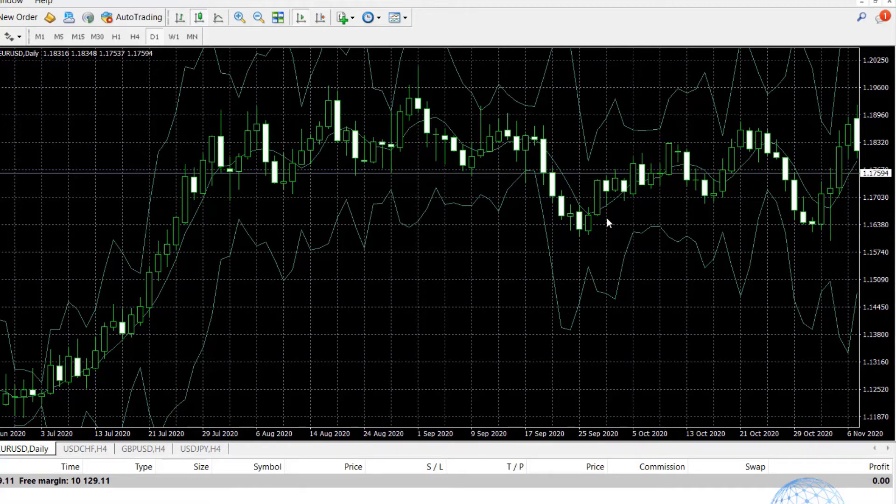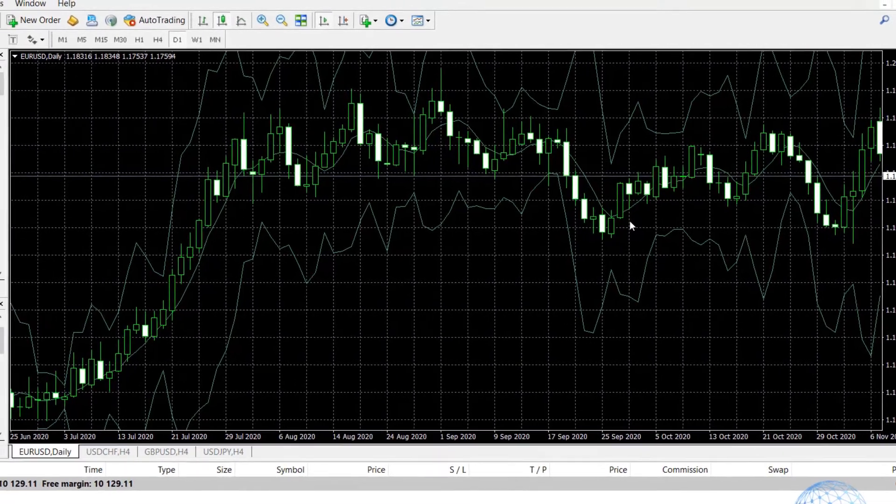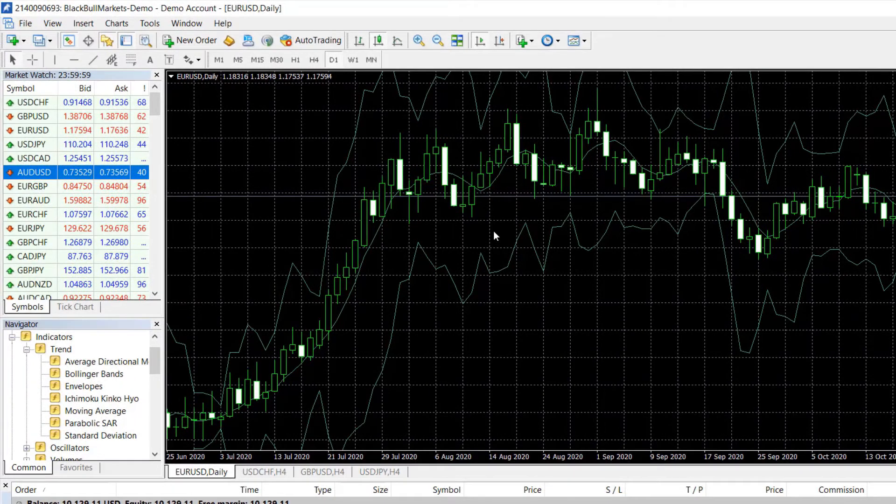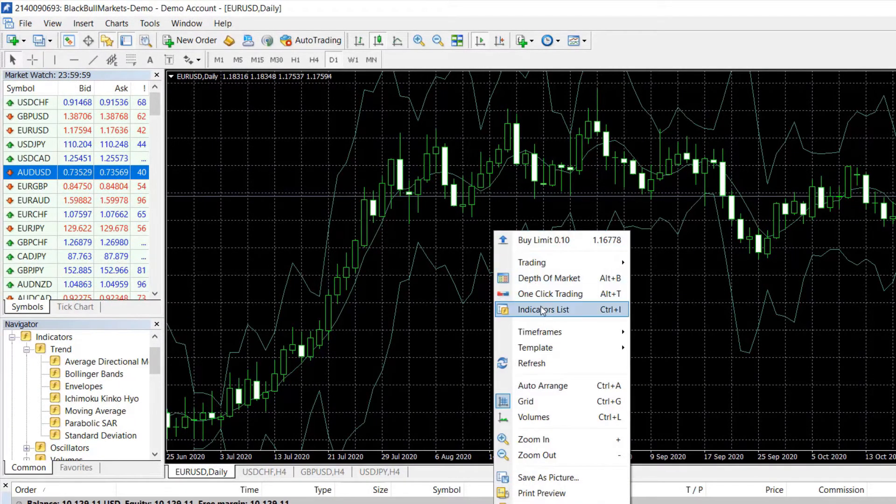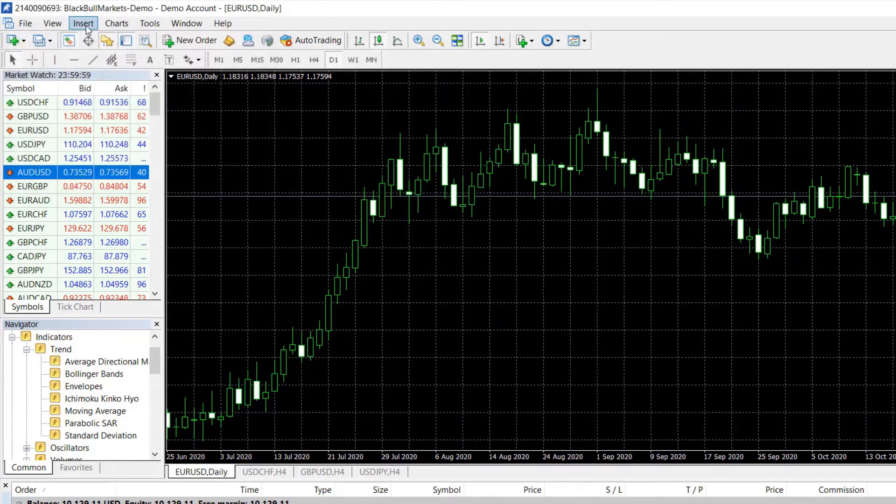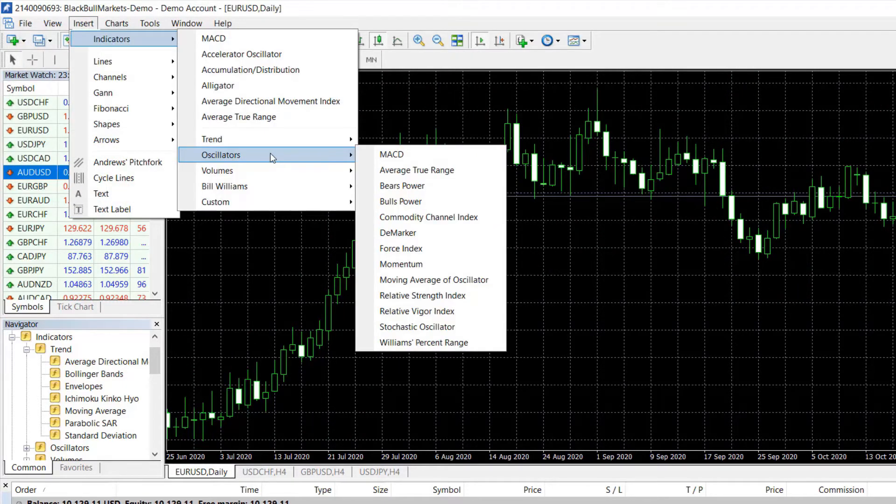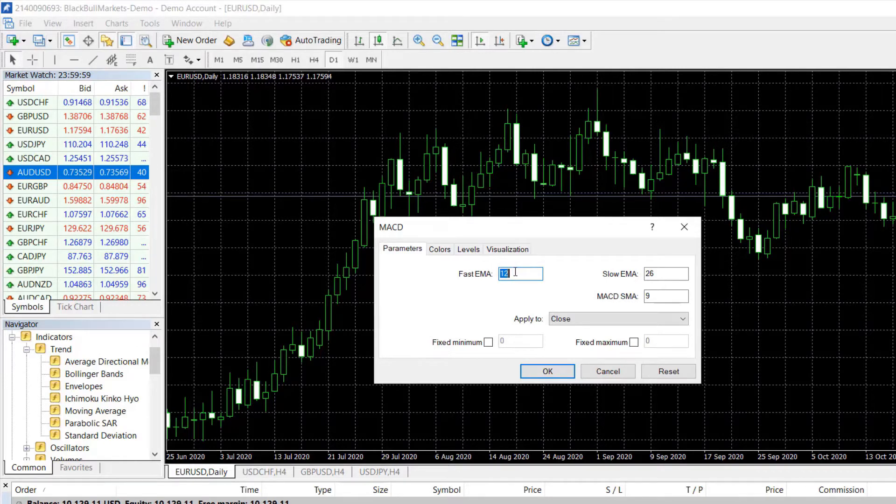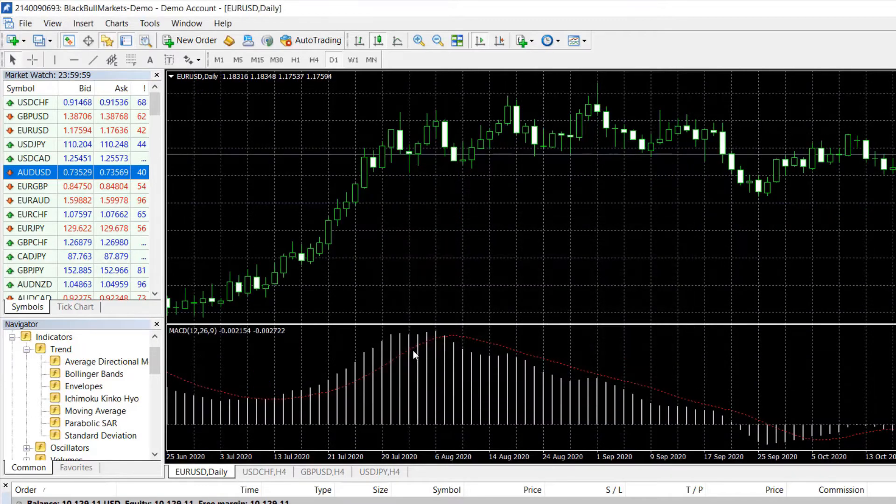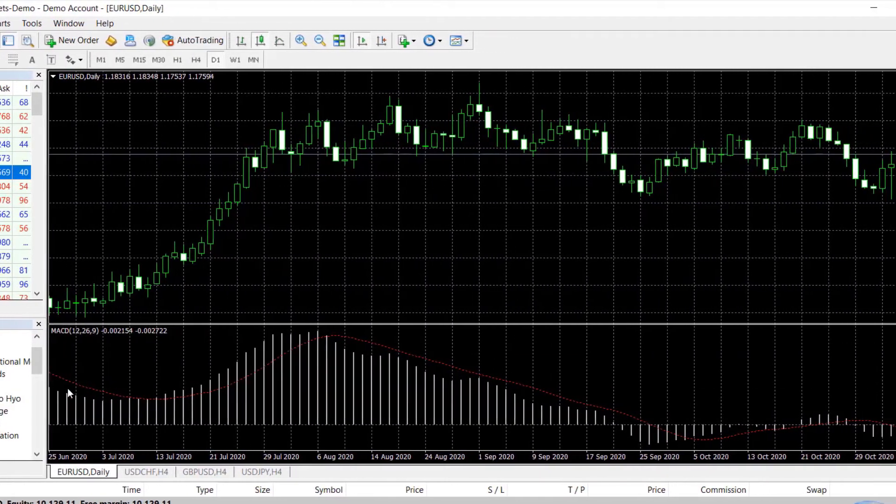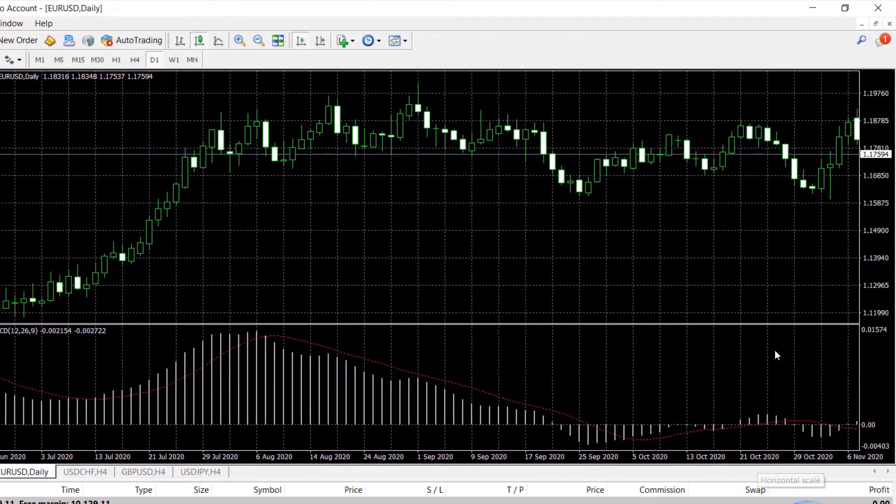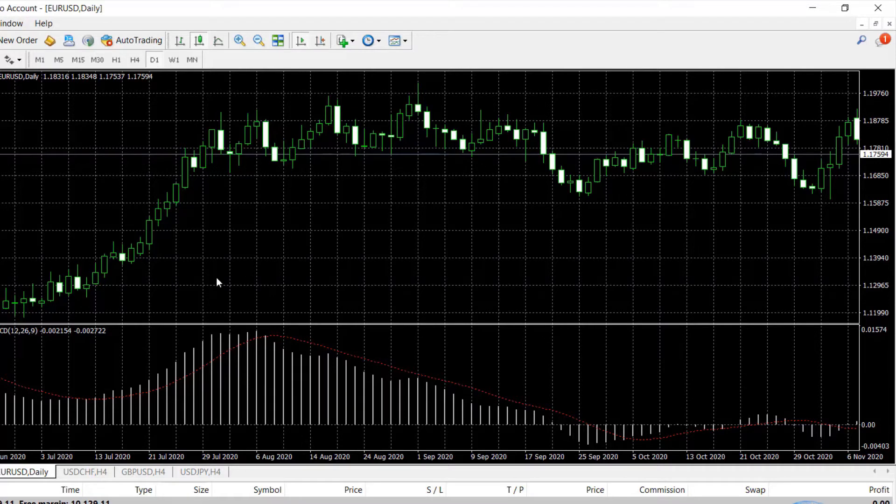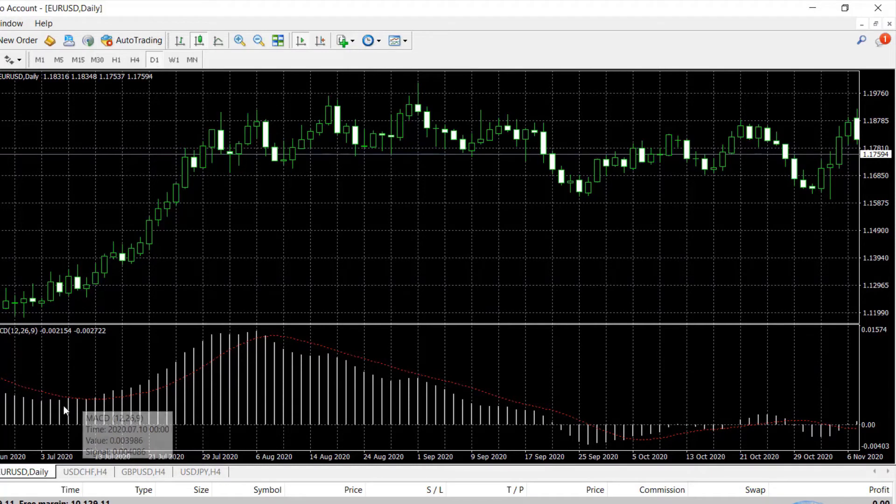So this is about Bollinger Bands as I took as a random example for the purpose of this video where I wanted to show you how to install the indicators over the chart. Let me remove it and I will add another indicator called MACD. So the MACD is again a super popular indicator but what I want to show you is that when we install it on MetaTrader, it displays below the chart in a separate box with a histogram.